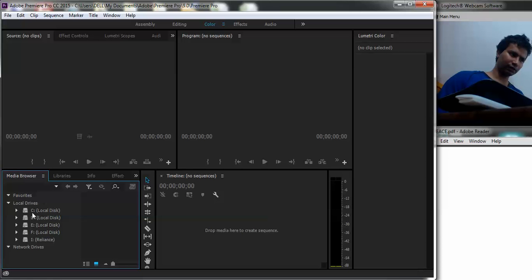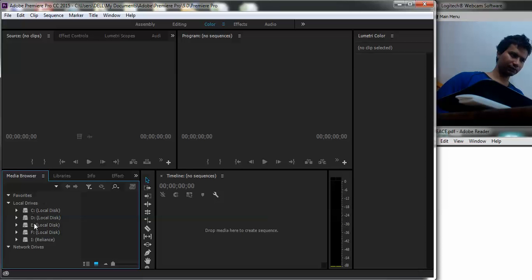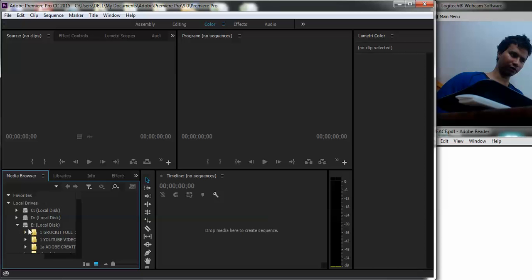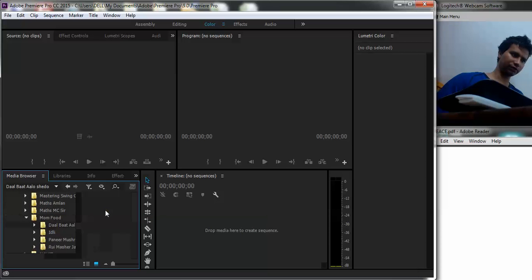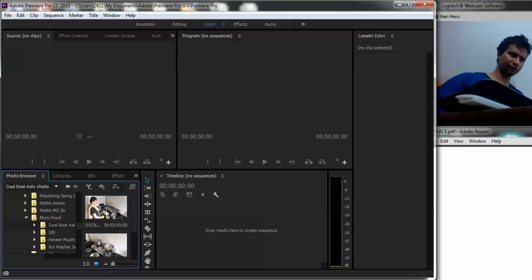Now what this media browser allows me to do is browse across media which I will be wanting to use. Now here I have a certain folder inside which I have the various clips which I want to use.